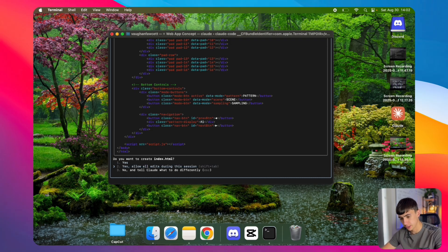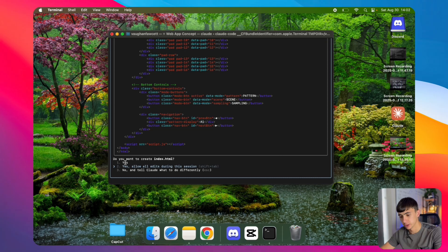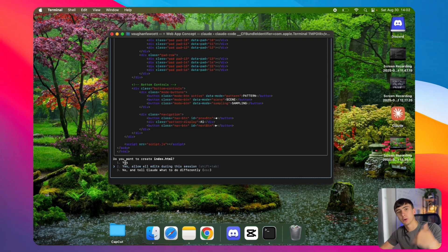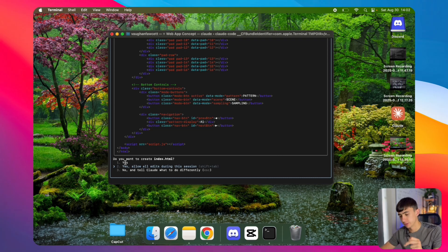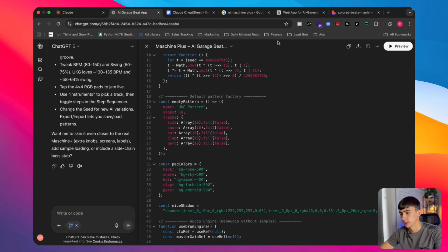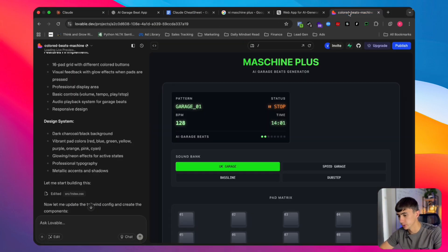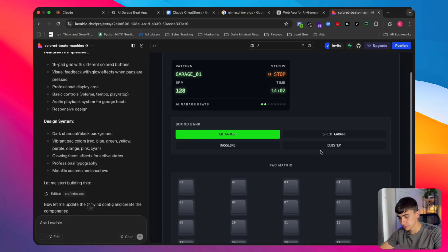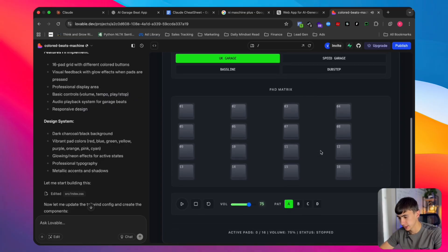Let's see if Claude Code has run. What I'd recommend with Claude Code is to select the second option that lets you edit freely, otherwise it requires you to keep pressing 'yes confirm' for every change. Just select 'allow all edits during this session' and let that run. Let's go check on Lovable.